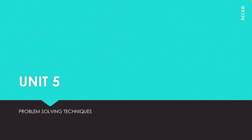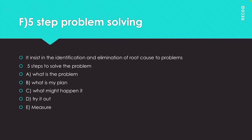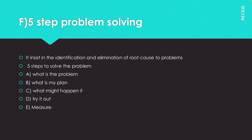Welcome to online class. In today's class we will discuss the 5 step problem solving approach. The 5 step problem solving approach assists in the identification and elimination of root causes to problems.